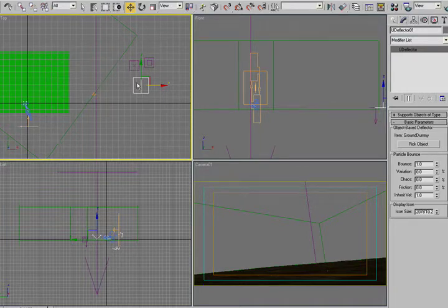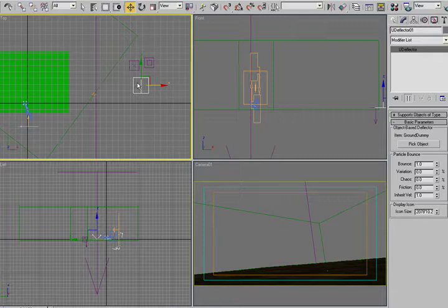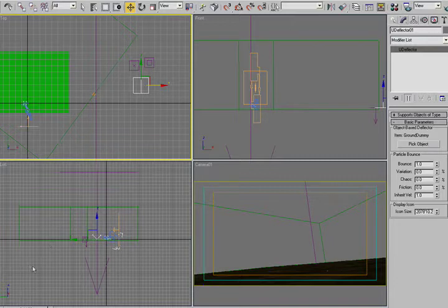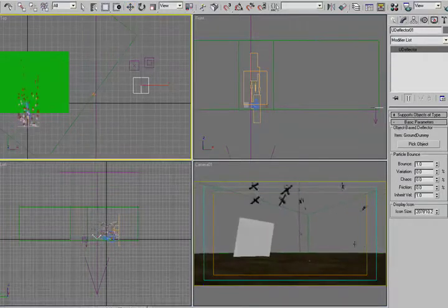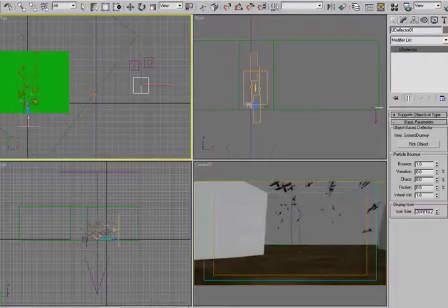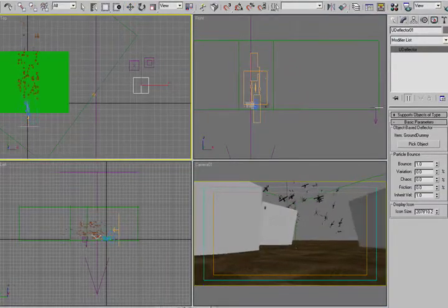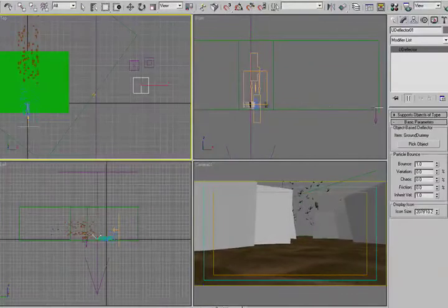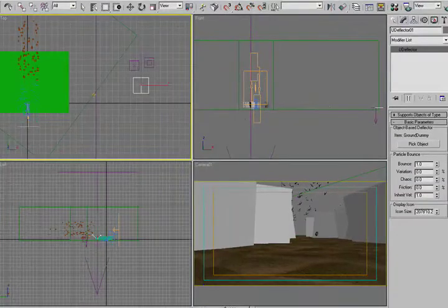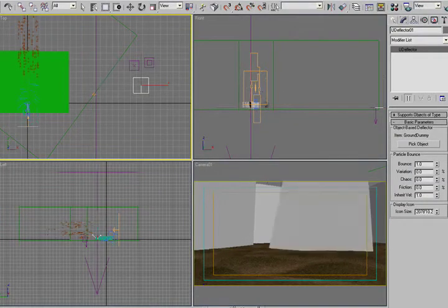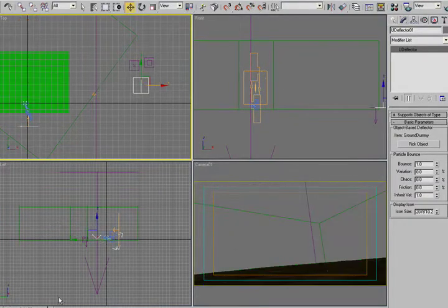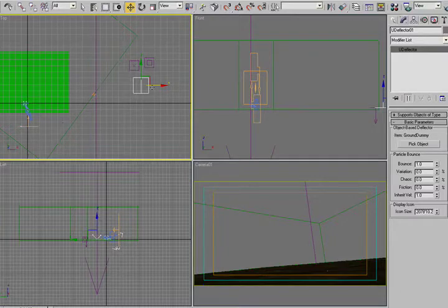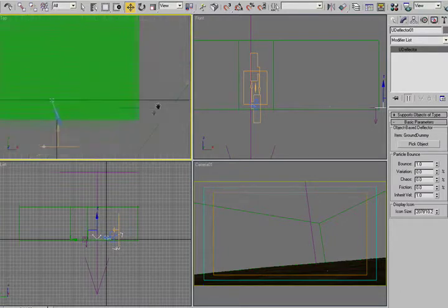So you almost always want to have a little proxy object that will let you go through, test it, make sure that everything's all right. And then when you're done, you switch it over at the last minute before you render, and everything's okay. And it still renders pretty quickly, it's just that it has to do a lot of calculating to come up with the collisions to begin with.